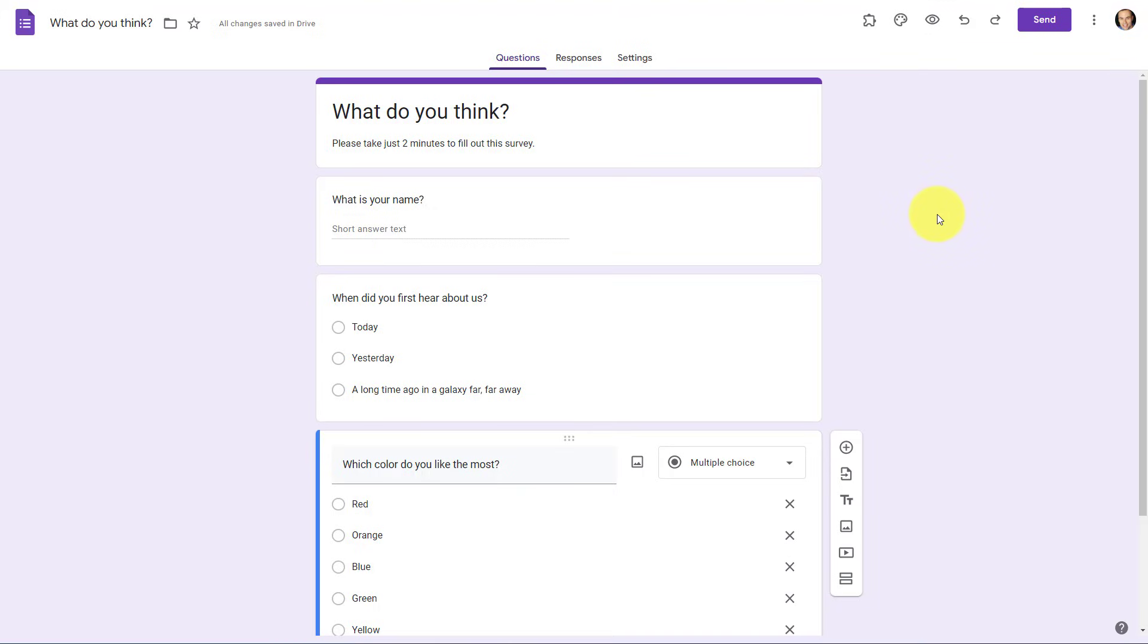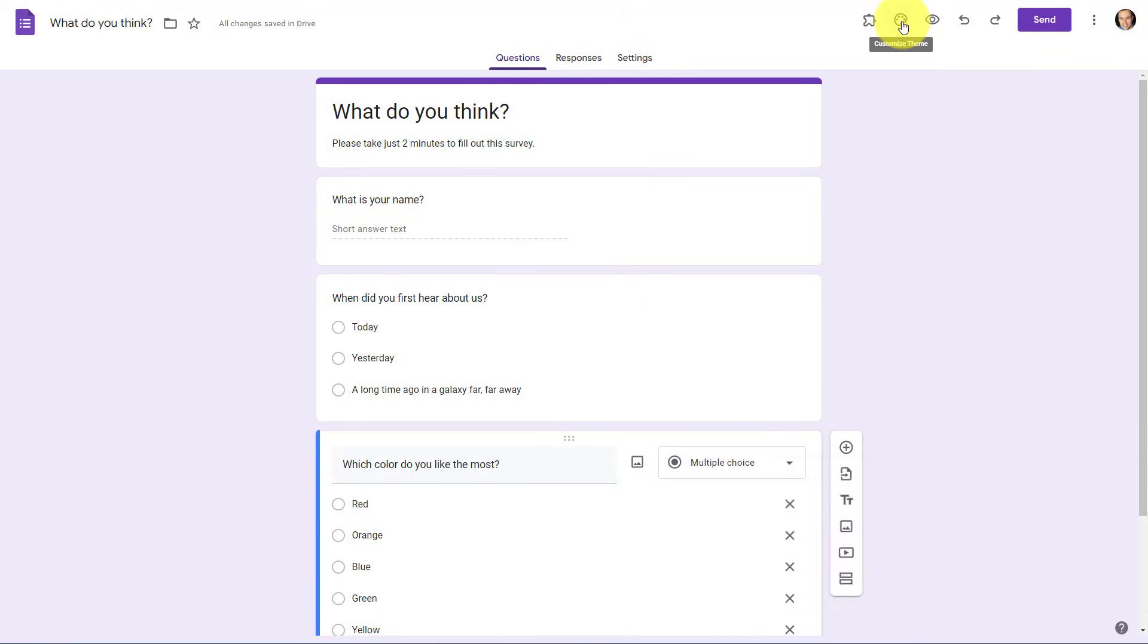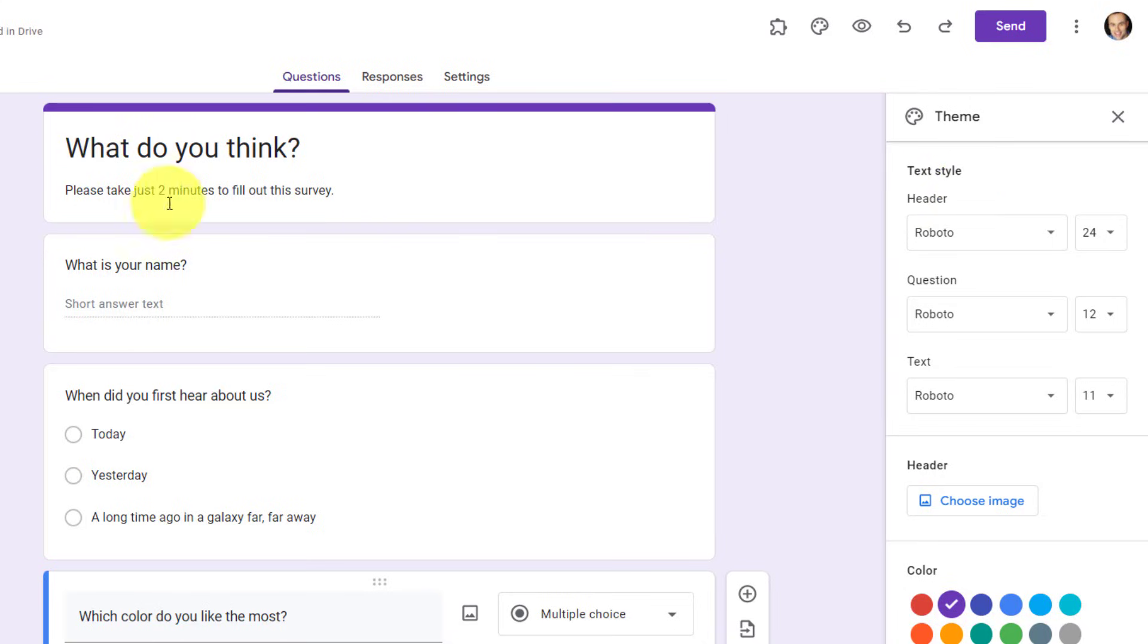Now, the first thing we're going to do that's going to make our form look a lot different from everyone else is by changing the text and the fonts. In fact, this is something that we've only been able to do in the last little while. If we come up to the top and select Customize Theme, you can see that we now have a text style area where we can change both the header, the question, and the text itself.